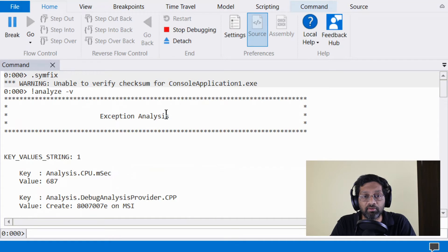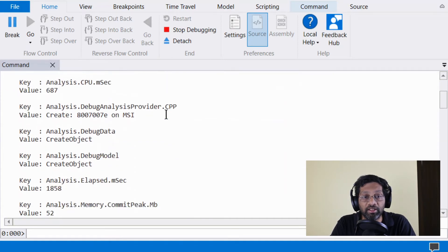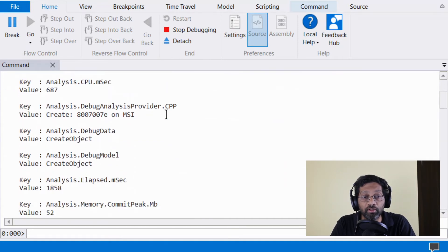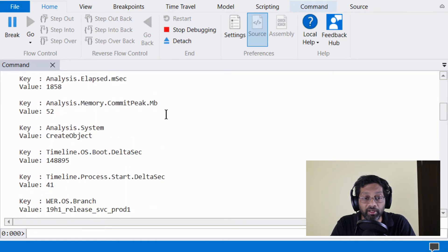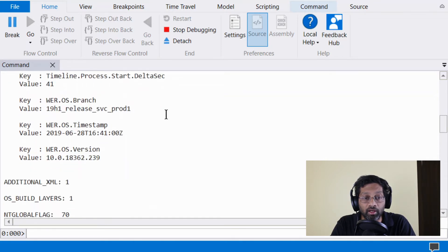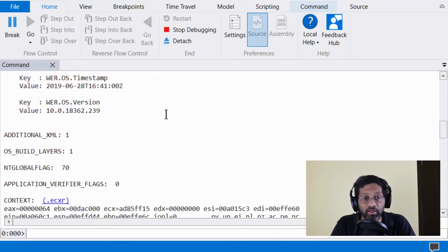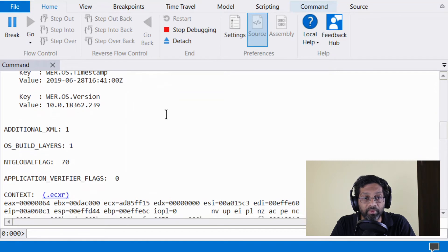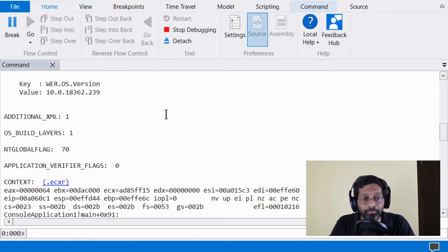The first piece of information are the key value strings. I am going to skip over this because this is mostly for debugging the analysis tool itself, don't really care that much about it. I want to jump ahead to the context.